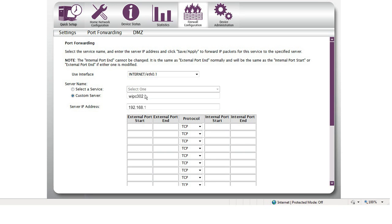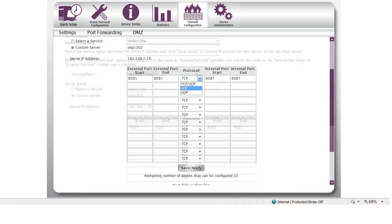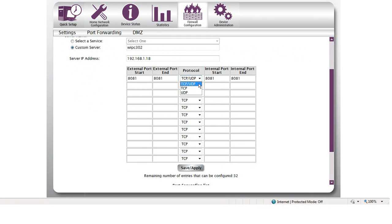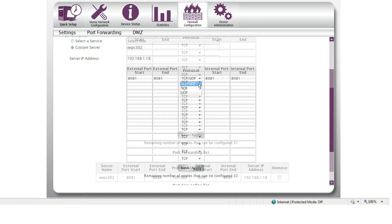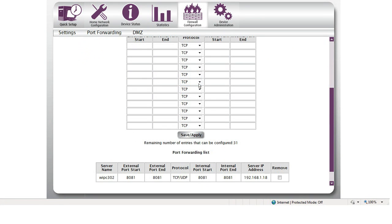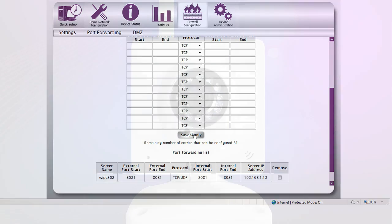At the server IP address, input the IP camera's new IP address. For the external ports start and end, input 8081, which is the default port number of your IP camera. Select TCP UDP under Protocol drop-down box, then click Save and Apply for the settings to take effect.